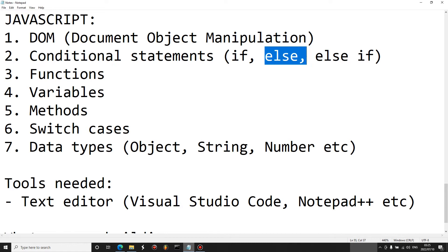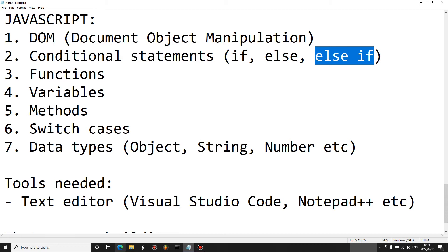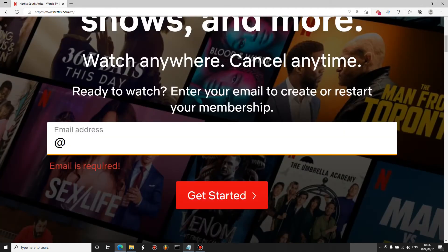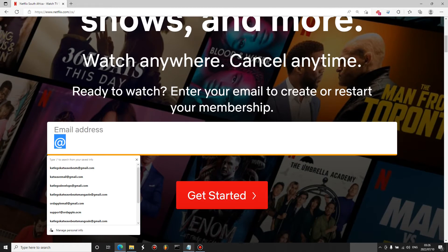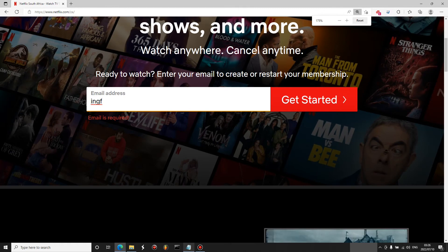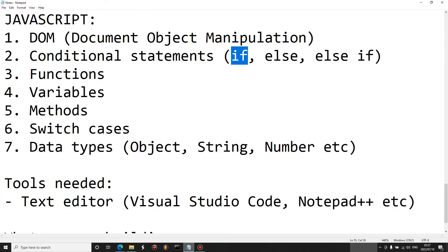We also have conditional statements — the if, else if, and else statements — which bring logic into your JavaScript file. You can tell the user when they're doing something wrong and when they're doing something right. For example, if there's no '@' symbol in the email field, you can tell the user it's an invalid email address.